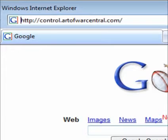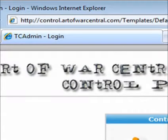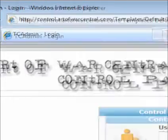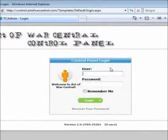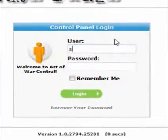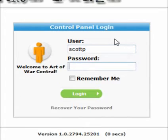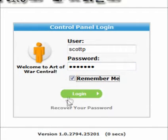When we do that, it connects to the Art of War Central website. You should be looking at a page which looks roughly like this. Here you can enter your username and password, just type it in. When you've got that right, hit the Remember Me button and then click on Login.